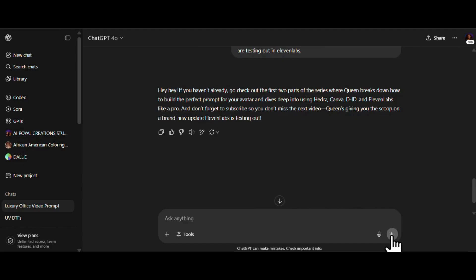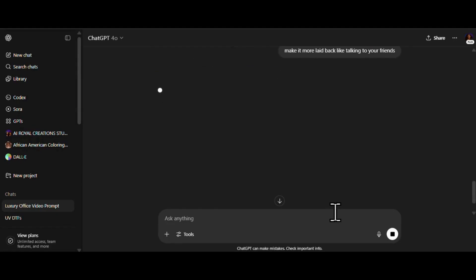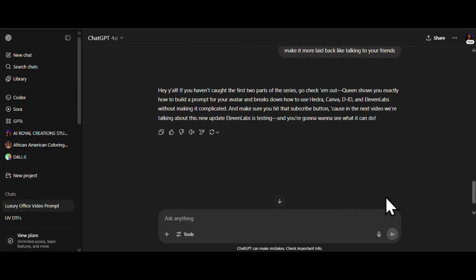Hmm. Okay, I like it, but I think we can do a little better. Let's ask ChatGPT to smooth it out, make it sound more laid back, like he's just chopping it up with his homeboys. Let's give it another shot. Ooh, yes. I like this one way better. It's got that chill, cool energy we need.